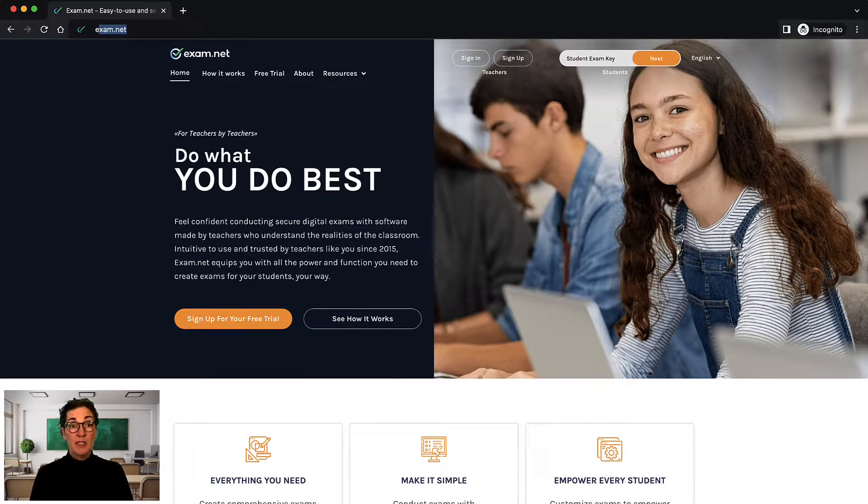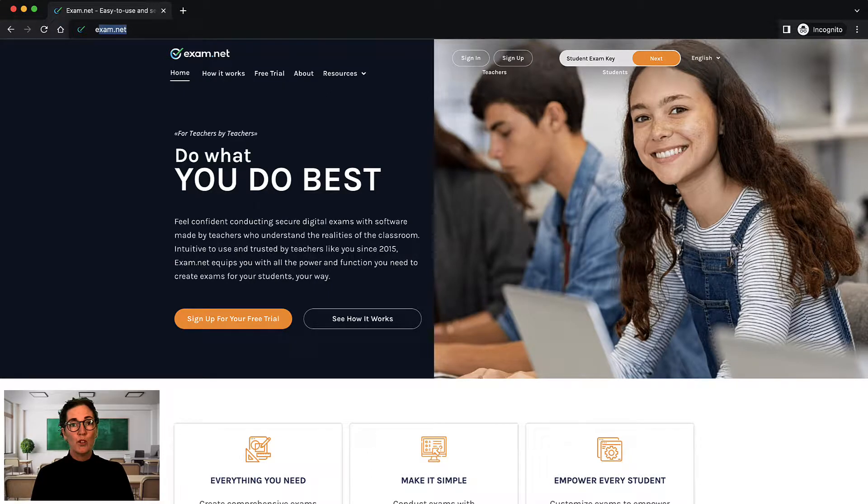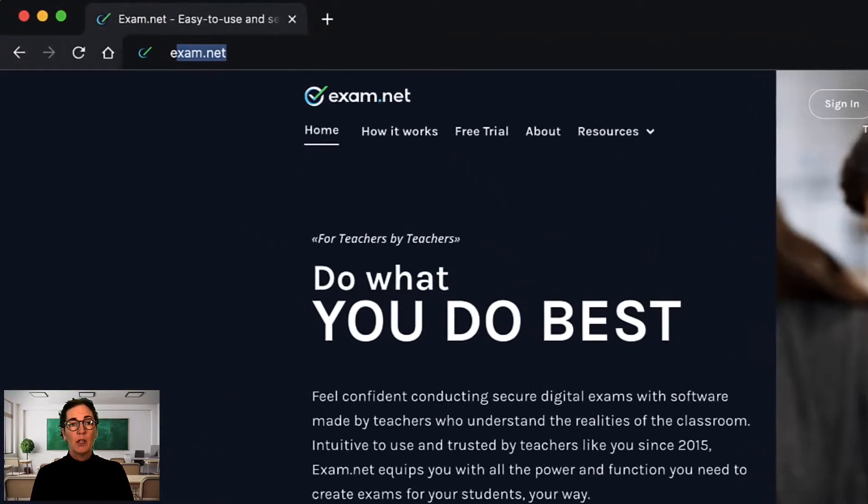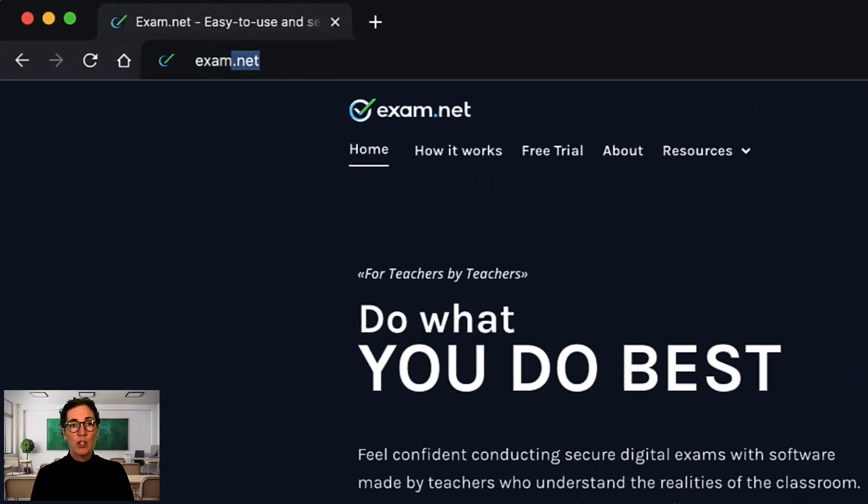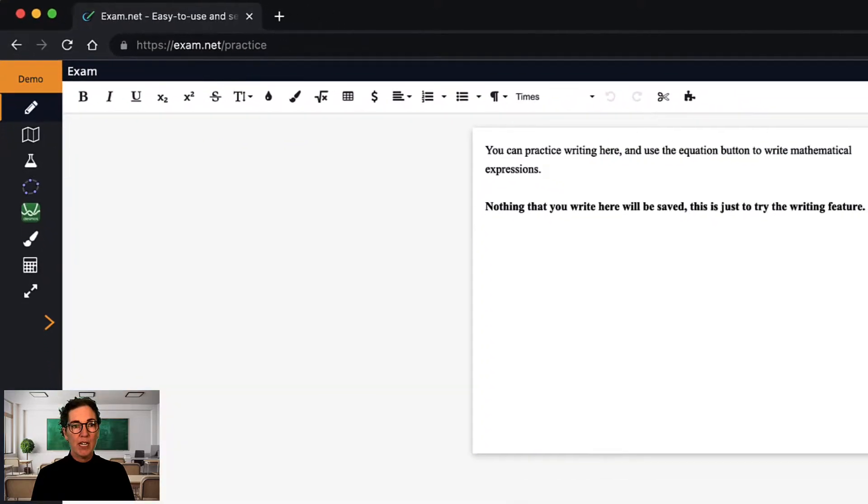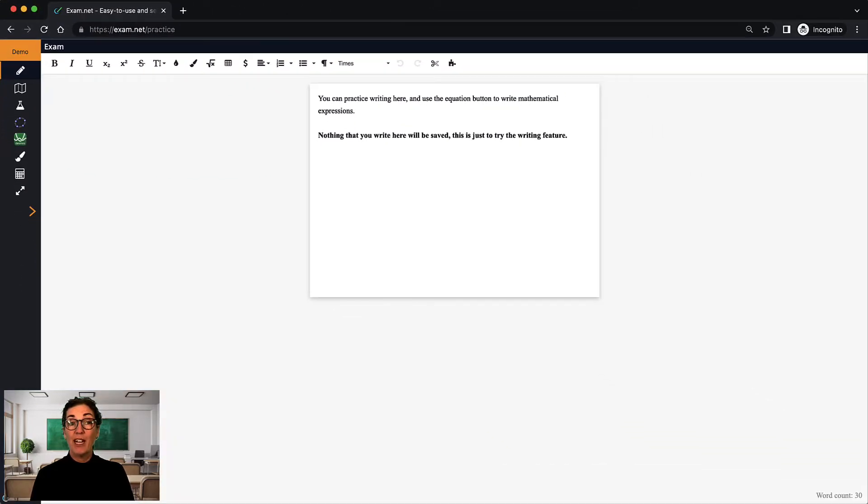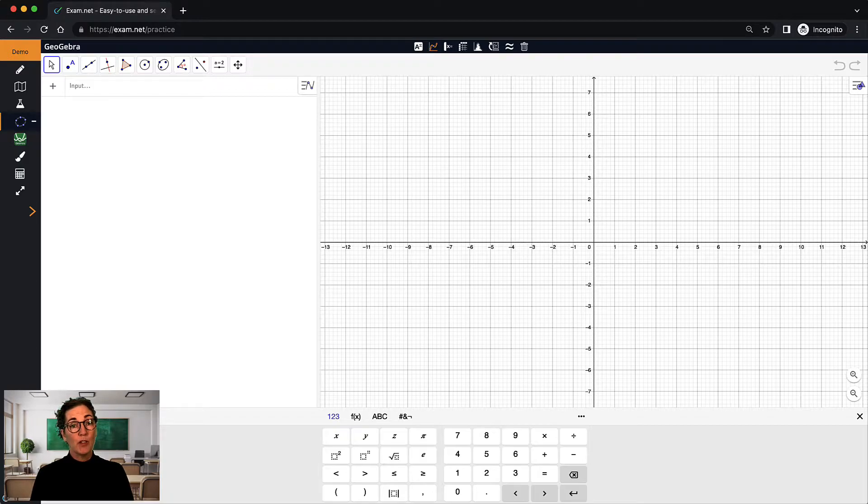As a maths teacher, I sometimes use Desmos or Geogebra as a tool for the students to work with in the classroom. You and your students can use the website address exam.net slash practice without any keys or logins, and all exam.net tools are then available.